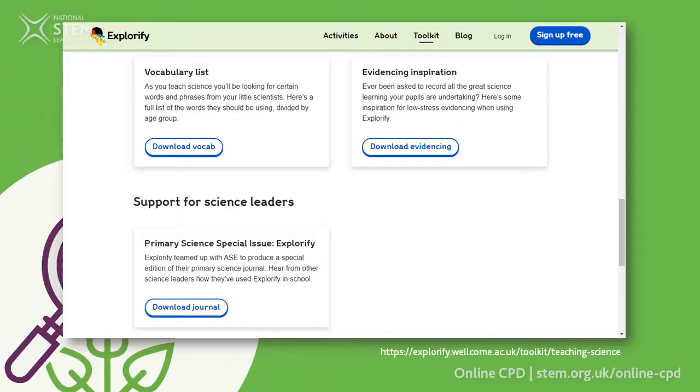Picking up on Jasmine's other point about key vocabulary — the first place to go is the national curriculum, where all the key words are listed, usually at the bottom after the learning objectives. But recently the Wellcome Trust, through their Explorify toolkit, put together every single word that appears in the British national curriculum. If you go to the Explorify website and click on the toolkit, you'll find the vocabulary resources listed by year group, starting with Year 1, with a comprehensive list of words children should be covering.